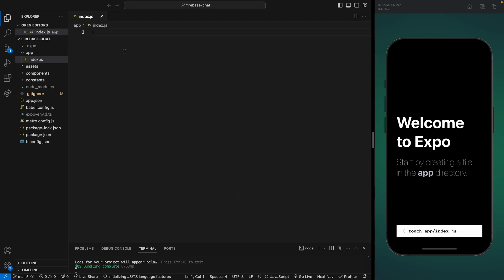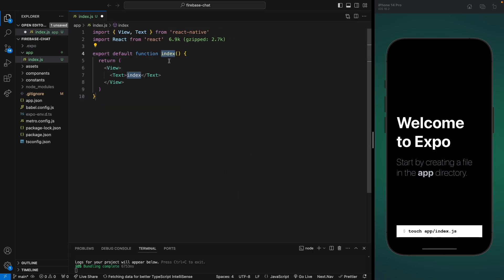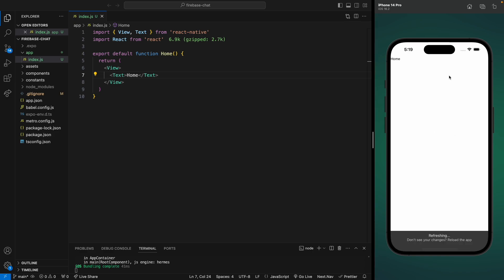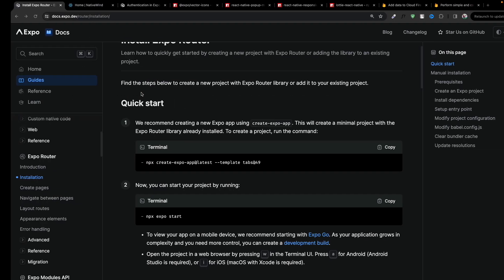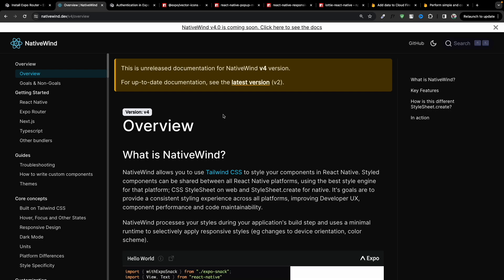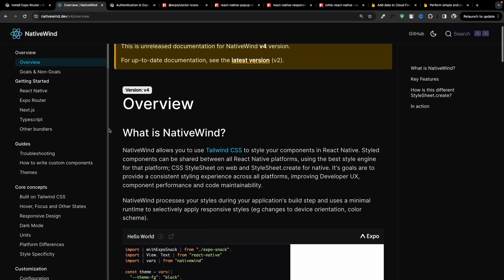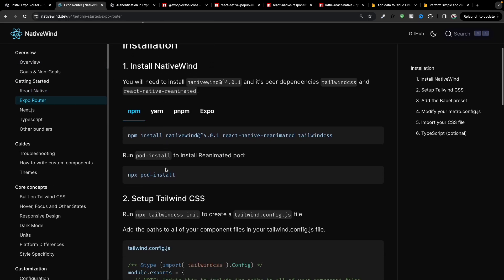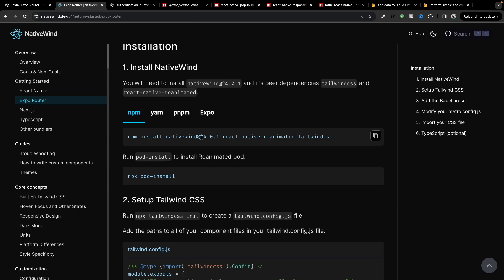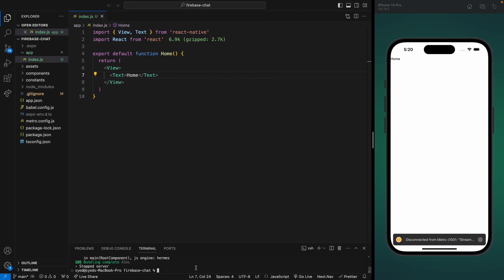Expo Router works on file-based routes — if you're not familiar, I suggest watching my other video on Expo Router. Now, before we start designing, we need to install NativeWind. NativeWind basically uses Tailwind CSS, and we're going to install NativeWind version 4, the latest version. In their documentation, click on Expo Router in the sidebar and follow all the steps to install and set it up. Let's stop our server and install all the required libraries.